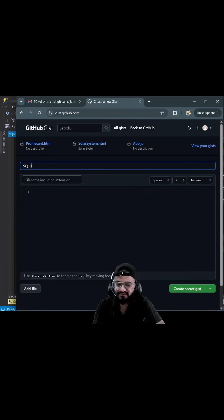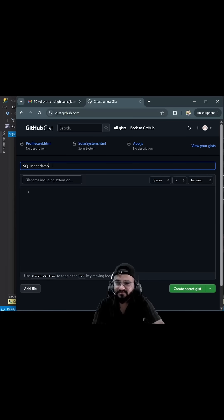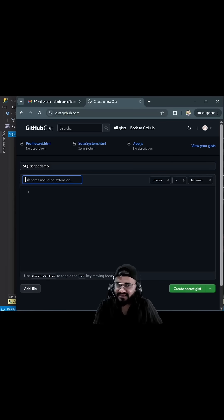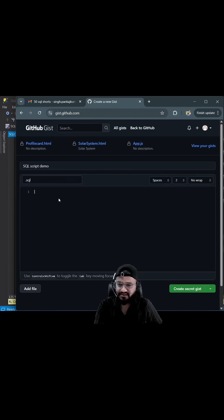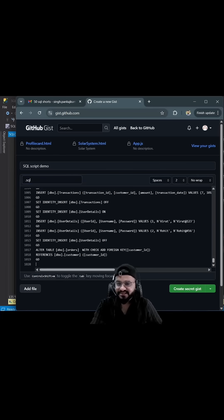I can name it as 'SQL script demo'. For the file name including extension, I'll give it as .sql, and let's paste the content here.